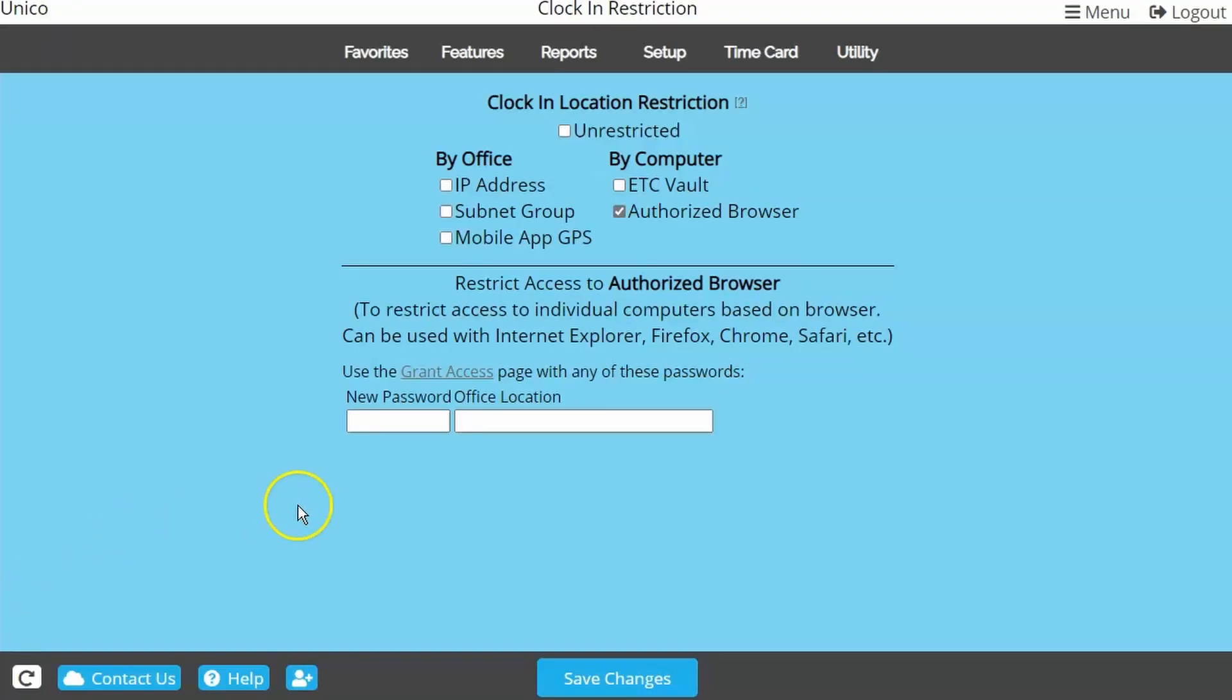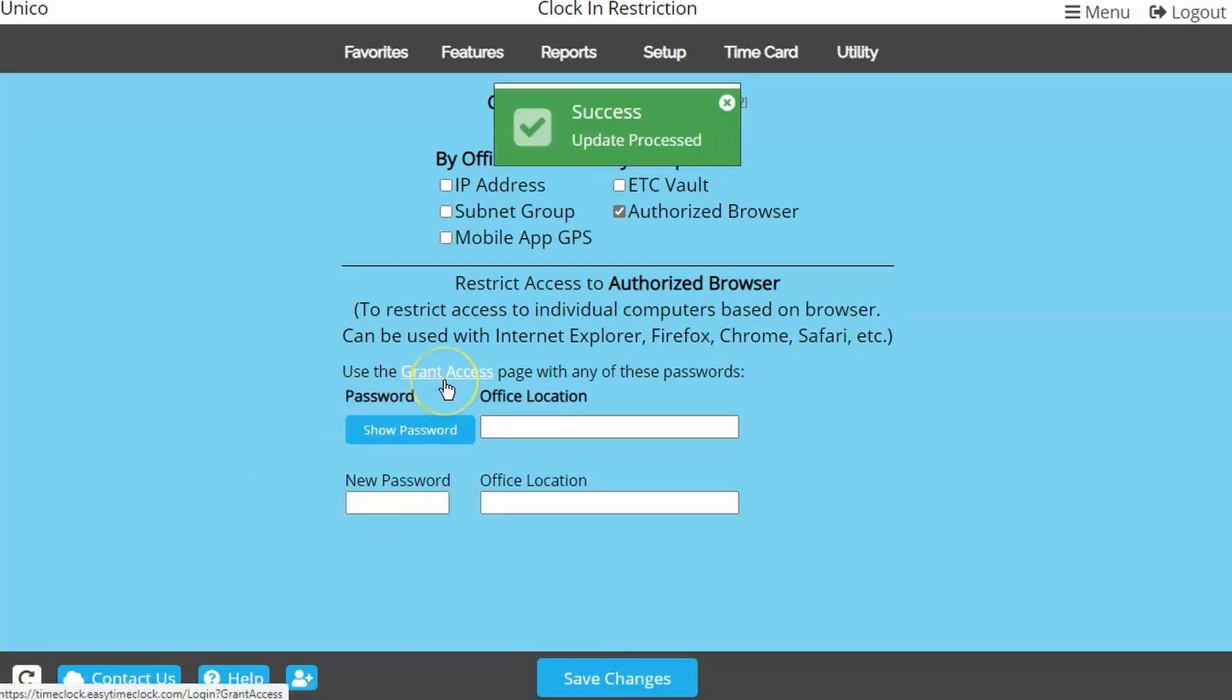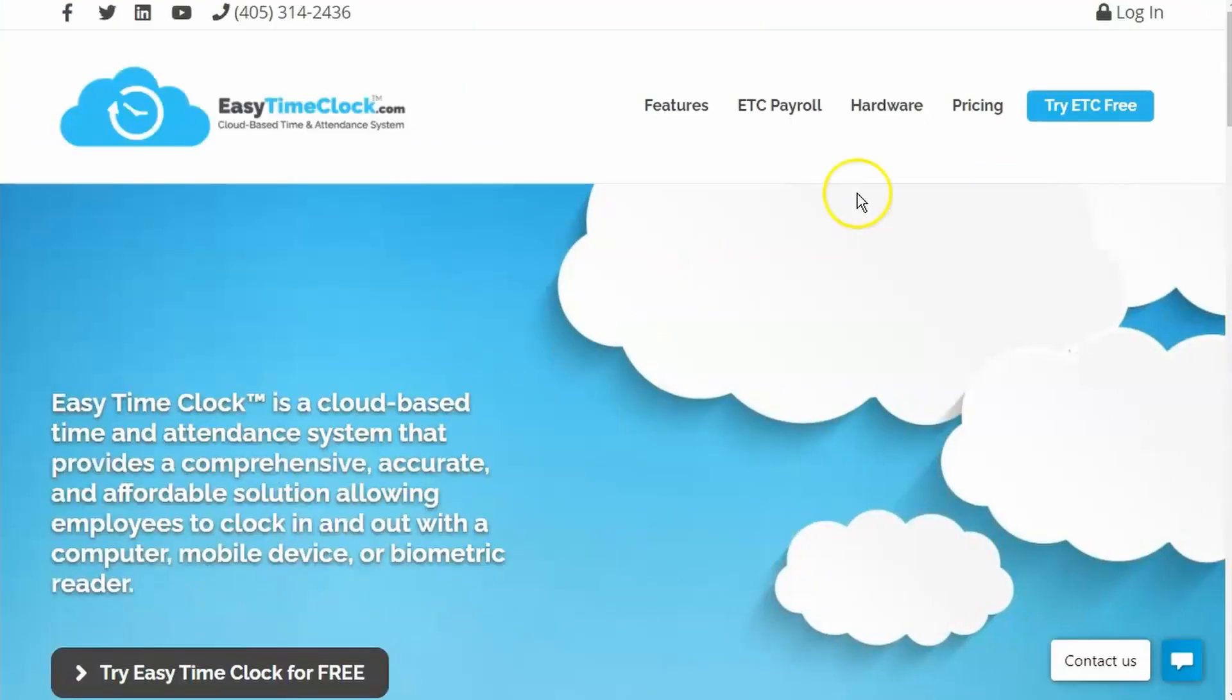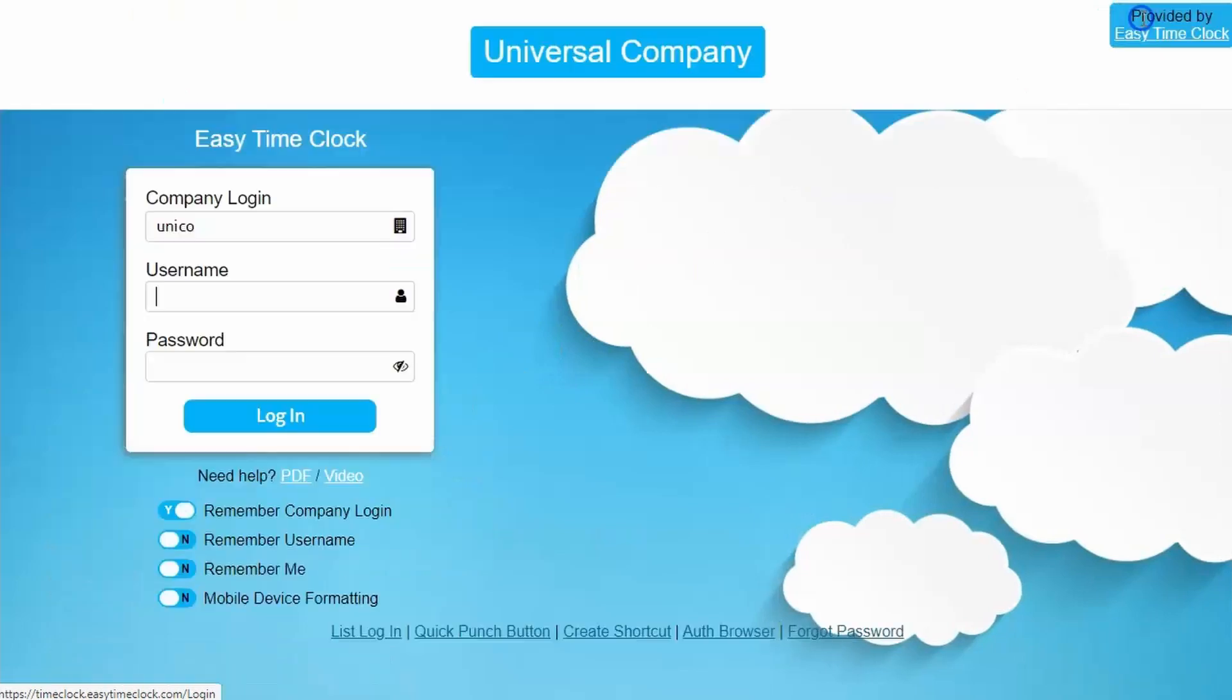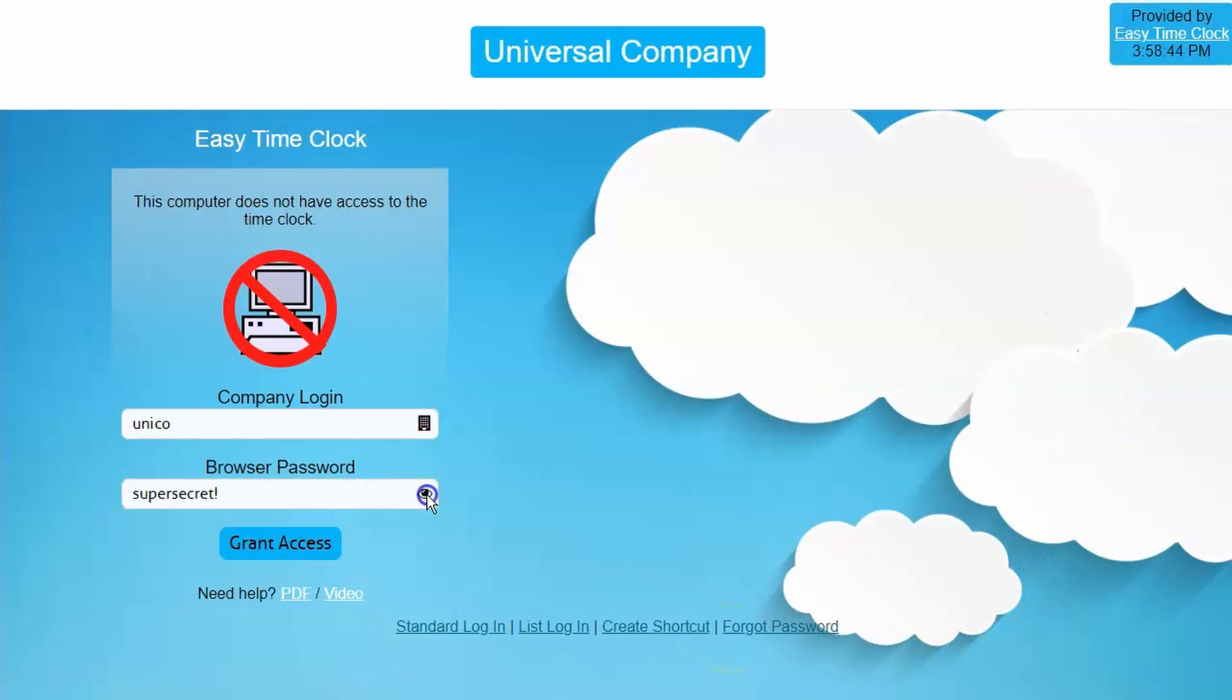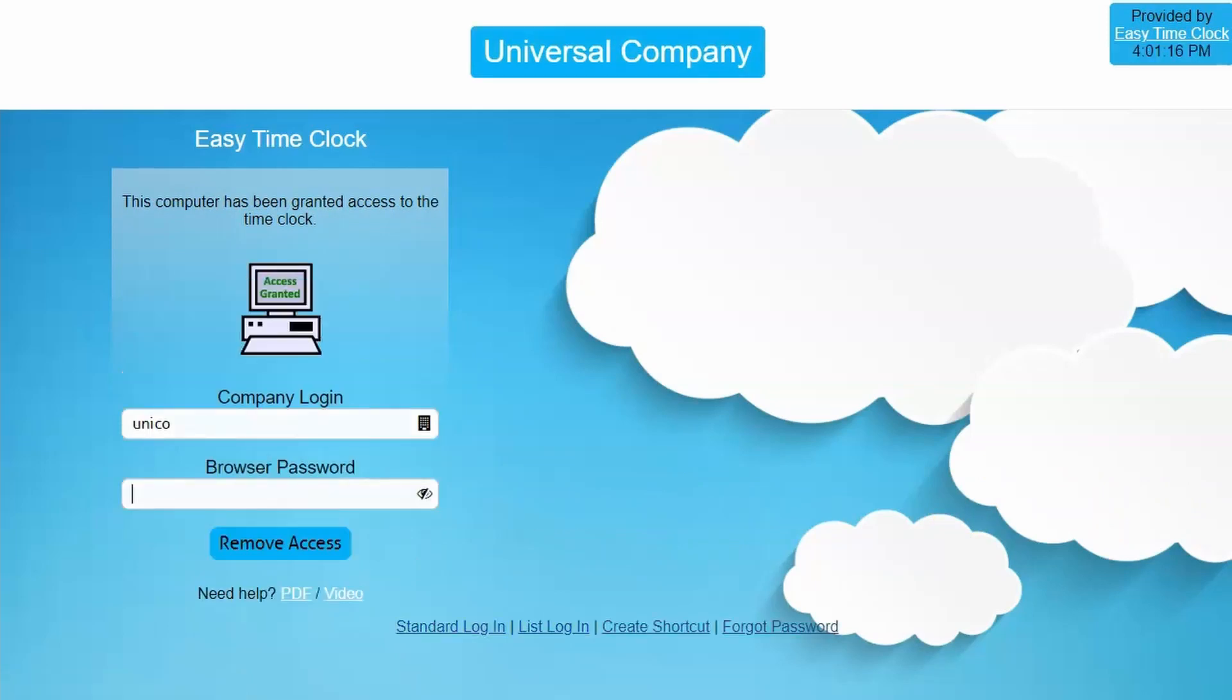To set up this restriction, first create a password. Then if you are on the computer you want to unlock, click the Grant Access link. Otherwise, go to the computer you are wanting to unlock, access our login page, and click the Auth Browser link. Enter the company login and the established password. Now employees can utilize this browser for logging in.